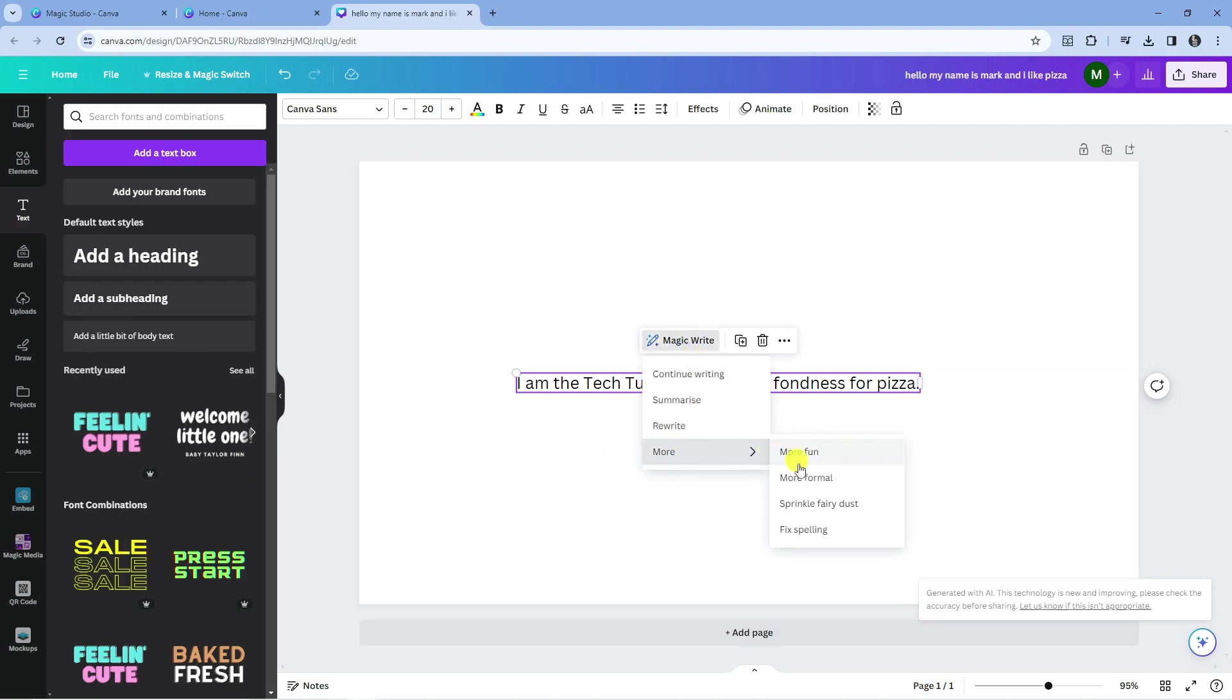And also you can come down to the more option and you can change the format of the wording to more fun, more formal. You can also use this to fix any spelling errors as well.